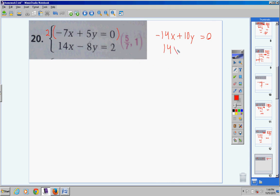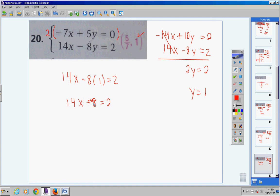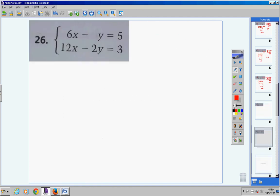The x's cancel. Positive 10y minus 8y is 2y. 0 plus 2 is 2. Divide by 2: y equals 1. Substitute y equals 1 into the bottom equation: 14x minus 8 times 1 equals 2, so 14x minus 8 equals 2. Bring negative 8 over as positive 8: 14x equals 10. Divide by 14: x equals 10/14, which reduces to 5/7. Answer: (5/7, 1).